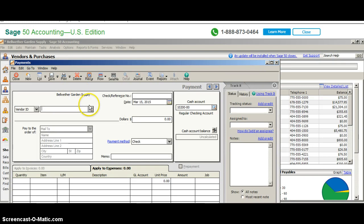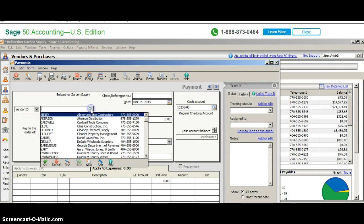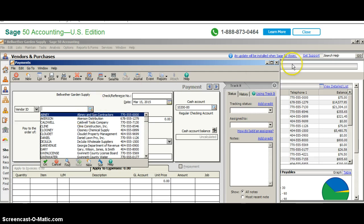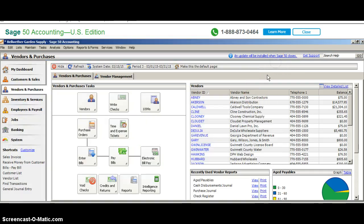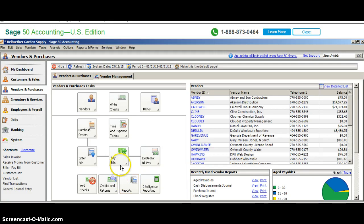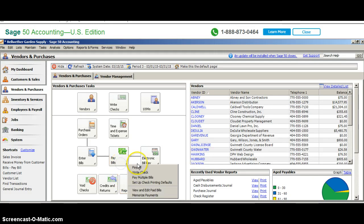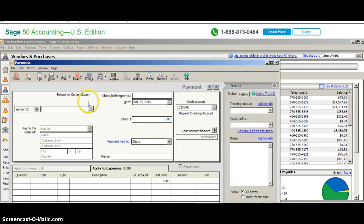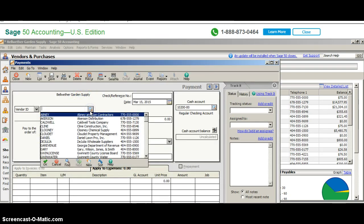When you pay a bill, you'll have to tell it who is going to be paid. Before I get involved in this, let's see who is outstanding. We have a number of vendors that are outstanding that have a balance. I'm going to use Abney. Right now I'm going to say Pay Bills and use Abney as my vendor to pay.